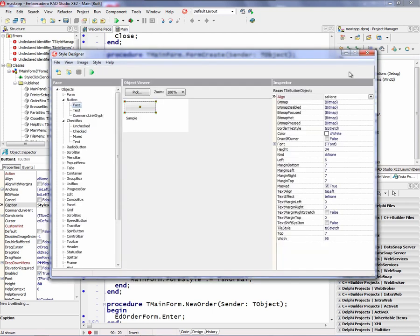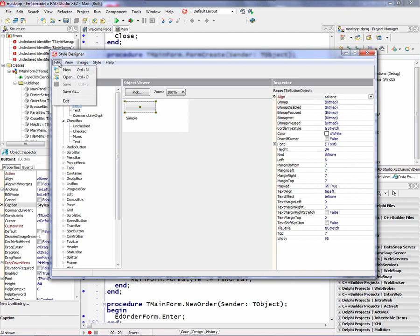The style support is available in Delphi XE2 and C++ Builder XE2. And in the style editor, you can save your own custom styles and create those styles and give them as part of your application.